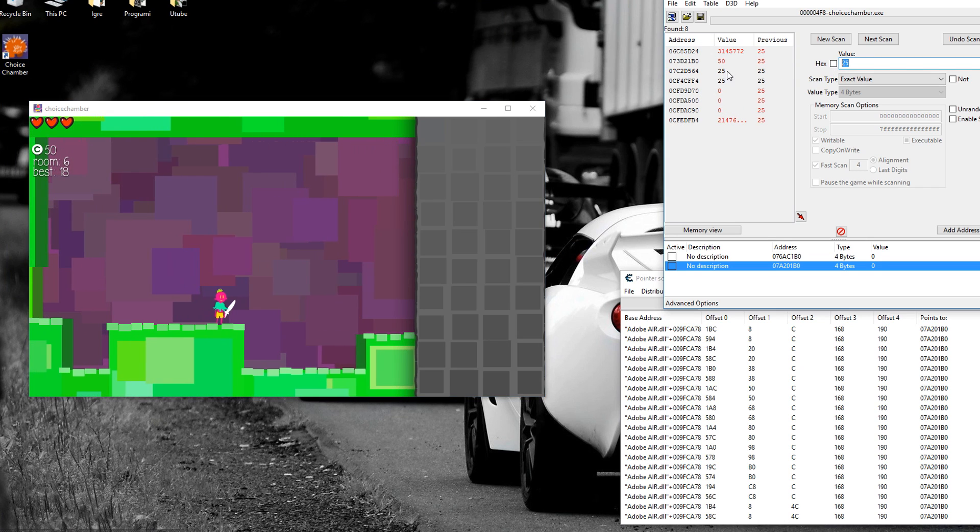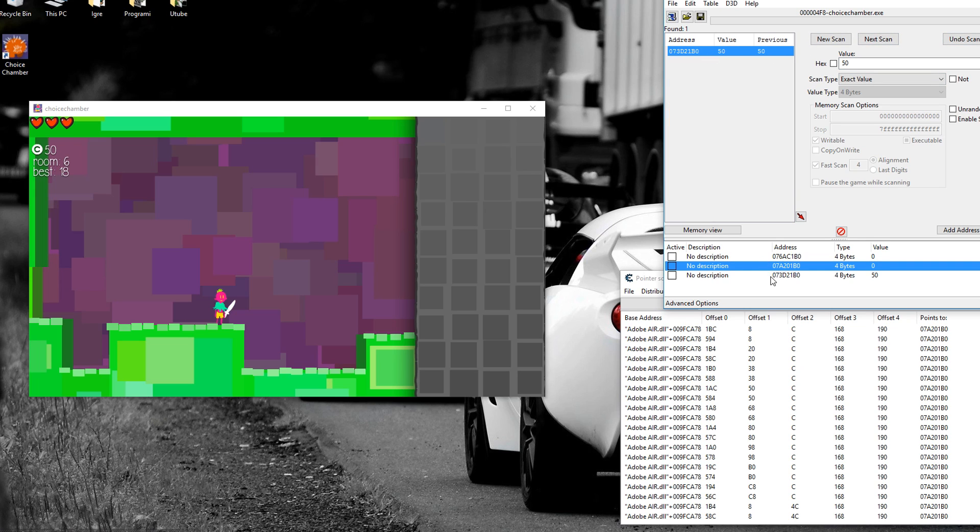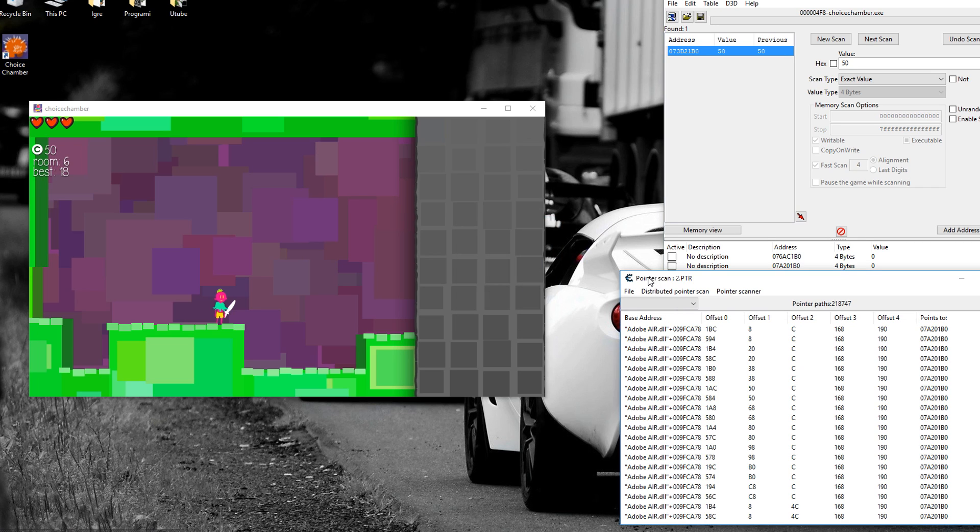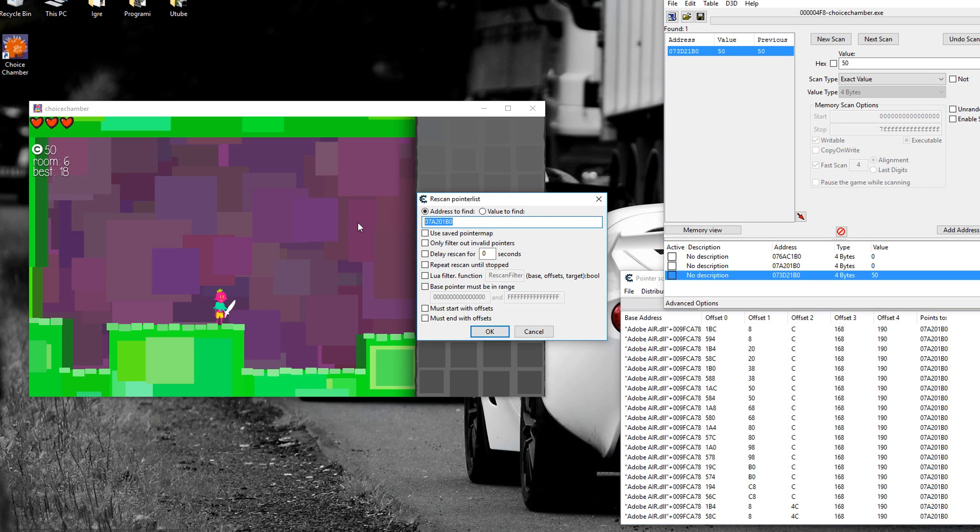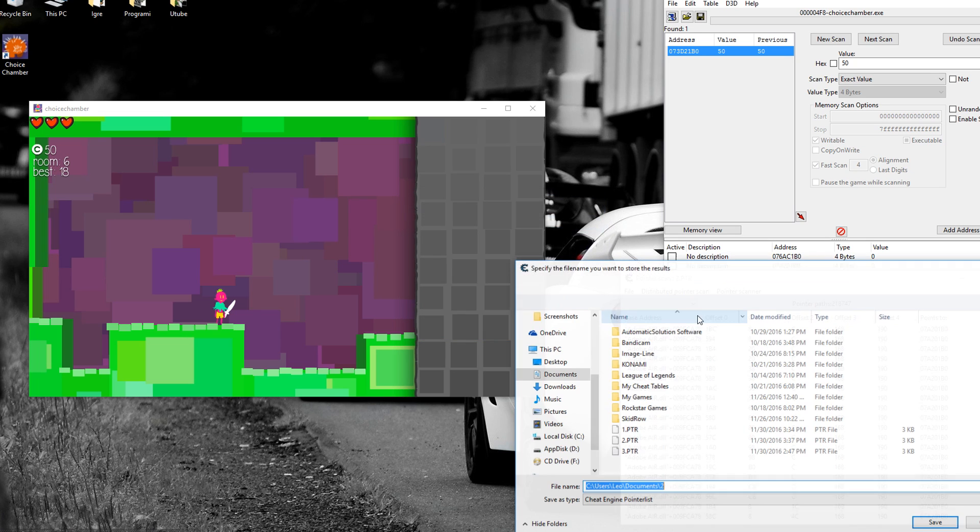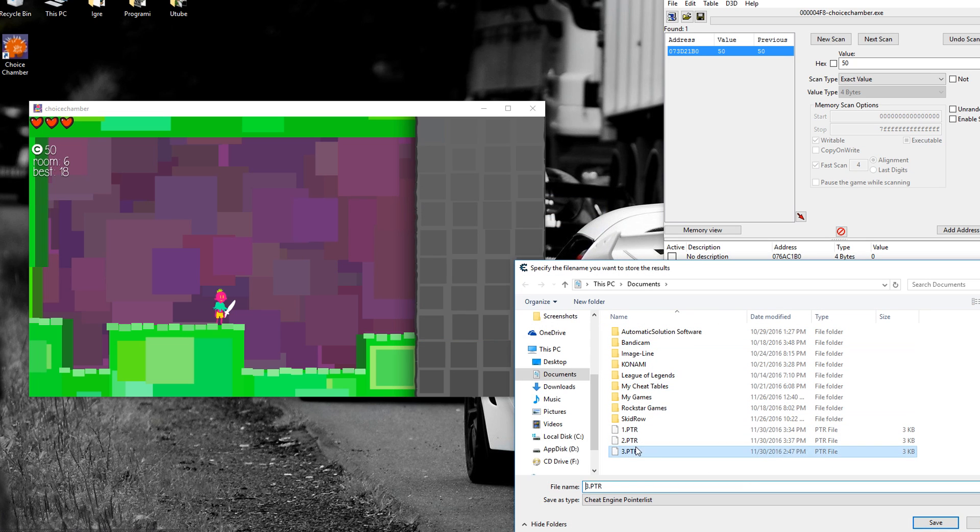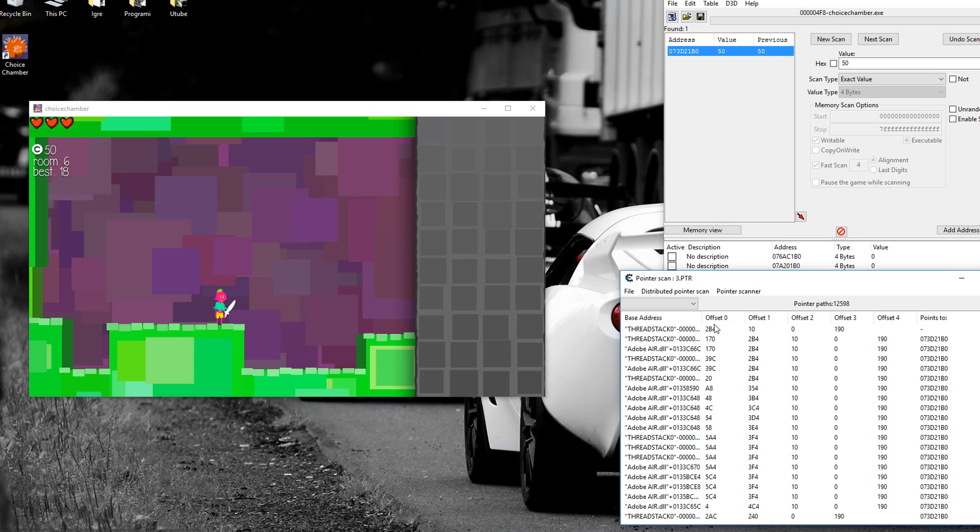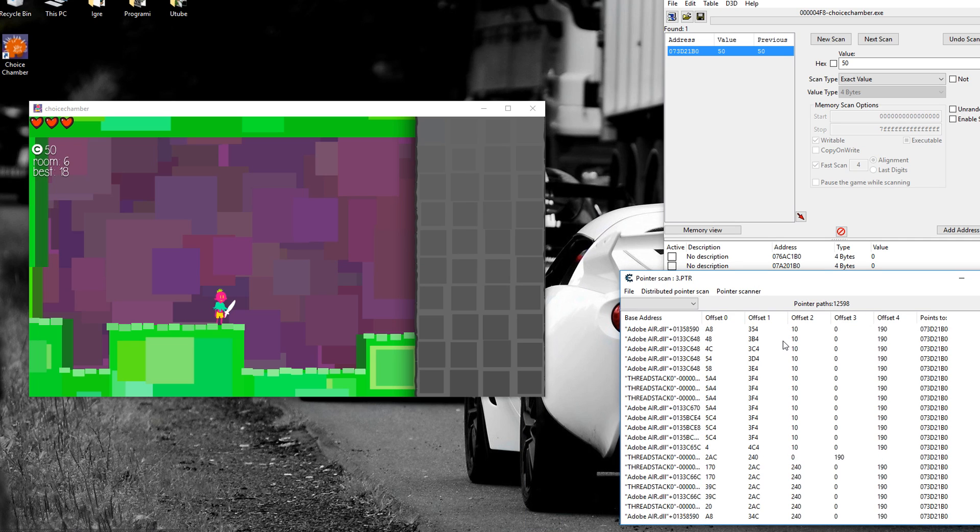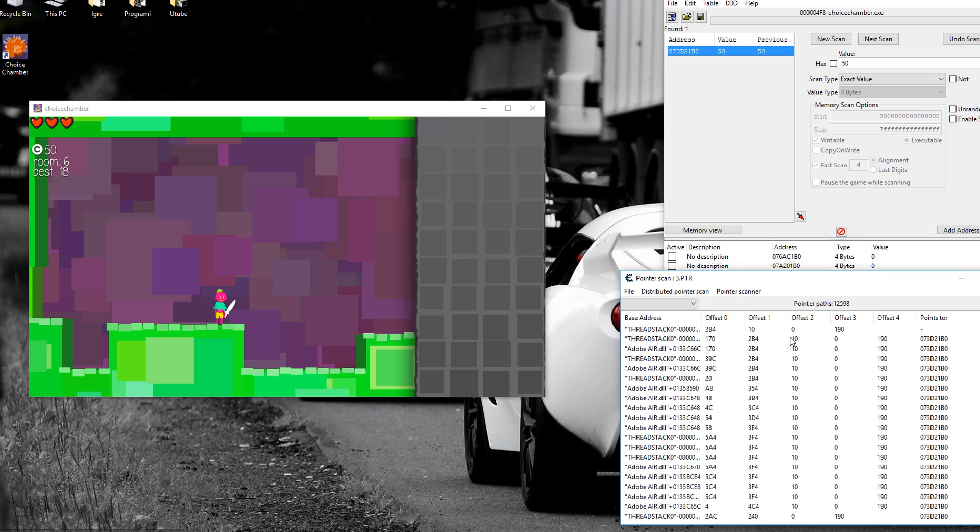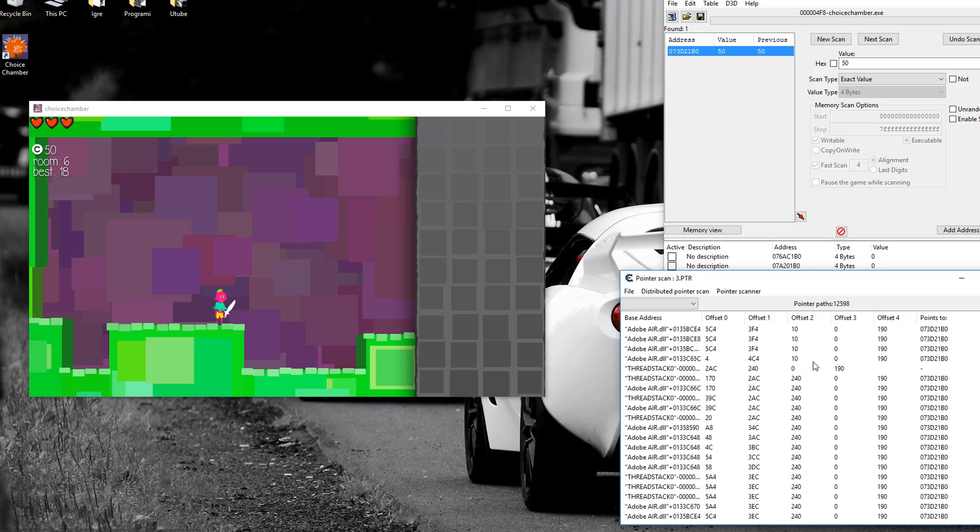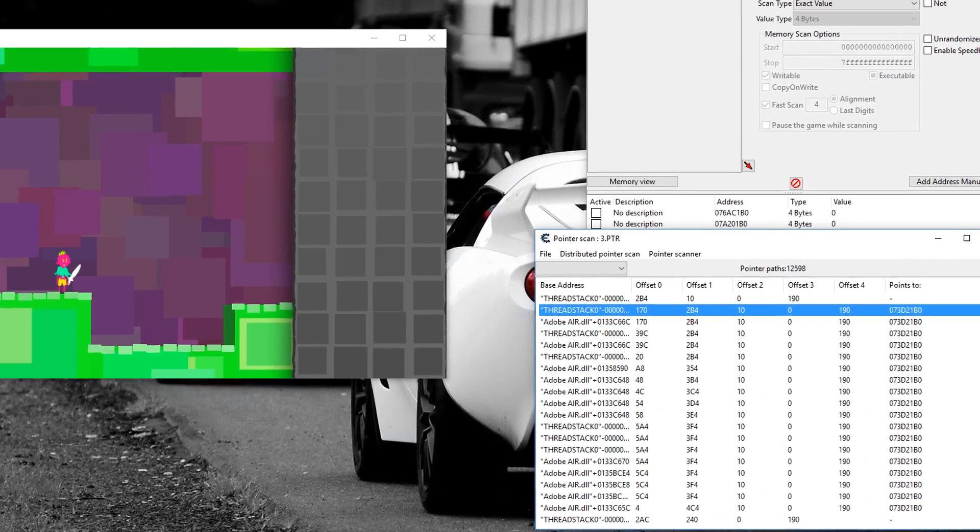So I finally found my address. And I'm going to repeat the same process that I already did. I'm going to copy the new address, put it into pointer scan, paste it here, press OK, put it as number three, and there we go. 12,598. That's really low numbers.